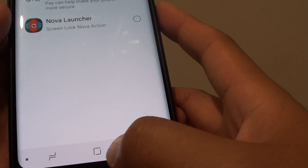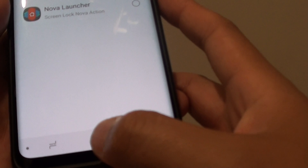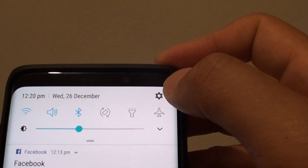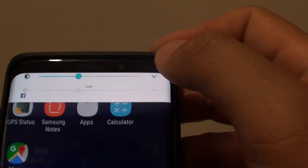First, tap on the home key to go back to your home screen, then swipe down and tap on the settings icon.